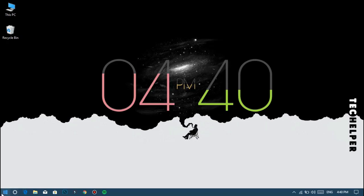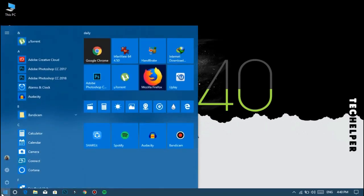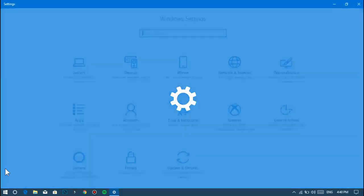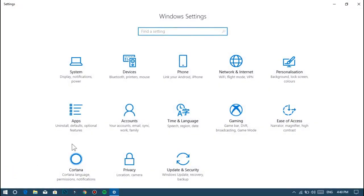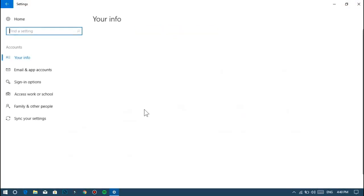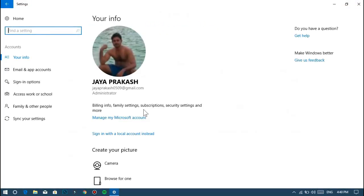First, go to the settings menu. Then click on accounts, and then choose family and other people from the left side menu items.